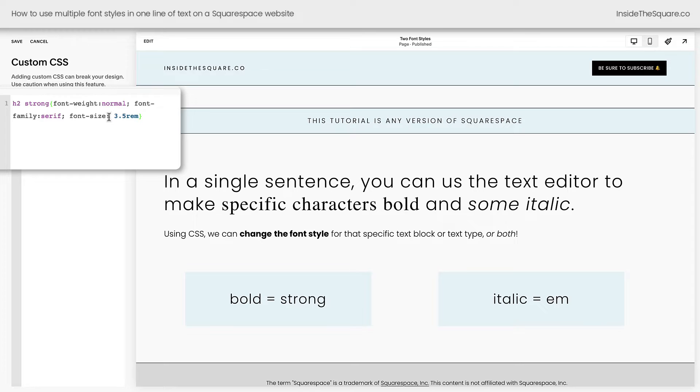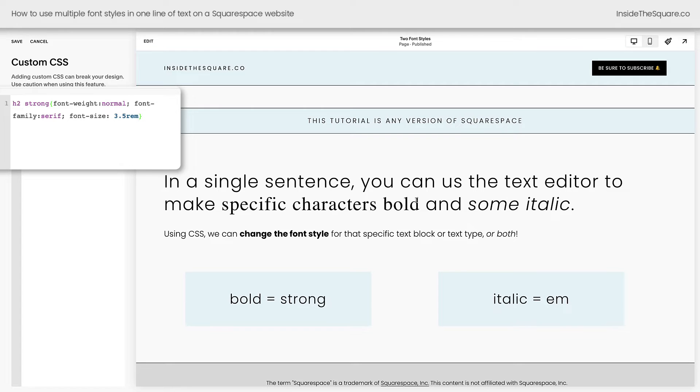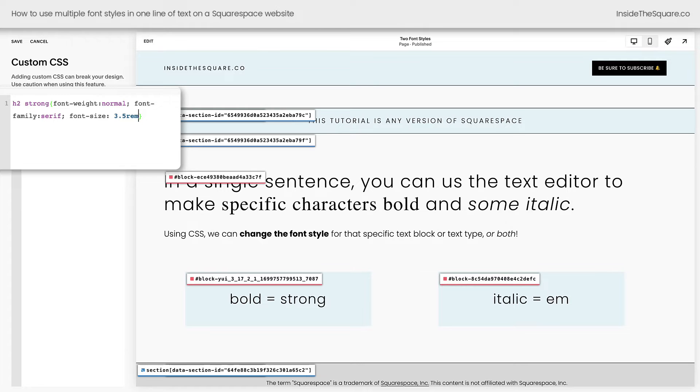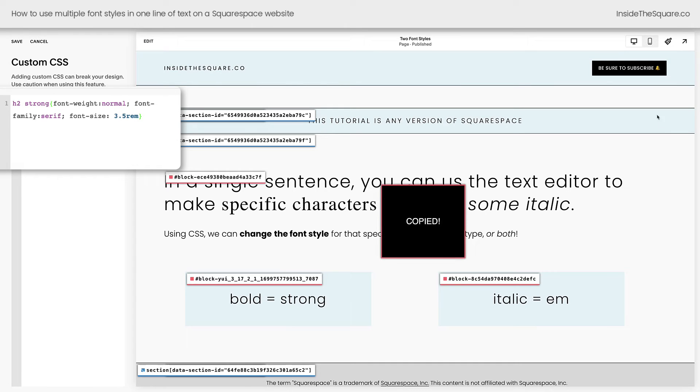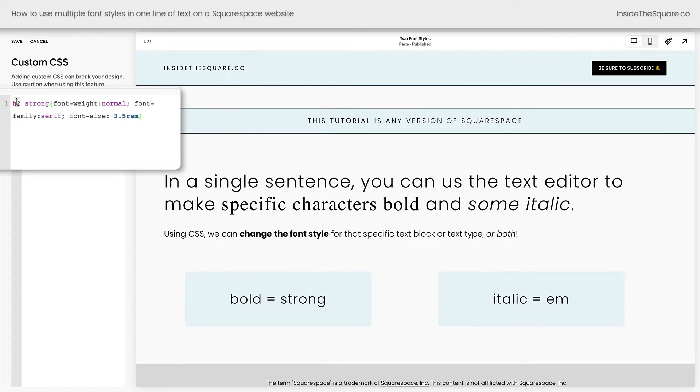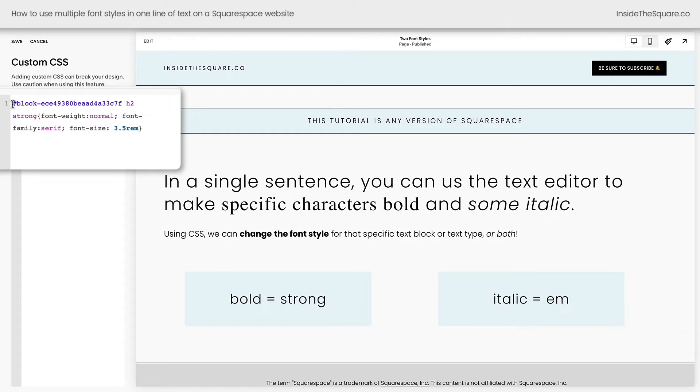Now if you want to isolate a single text block, let's say you've got heading 2 in multiple places on your website, but this is the only place you want those bold characters to be changed, grab its block ID. I'm clicking on a Chrome extension that I use. I've linked to it in the description below. Not affiliated, just a fan. I'm going to grab this block ID. We'll turn that extension off, and I'll add it here at the very beginning of my code. So it says block, then H2, then strong, and then all the things I want to change about that specific character.